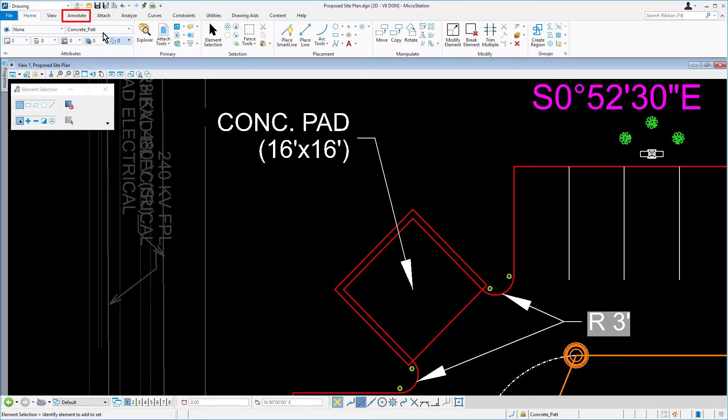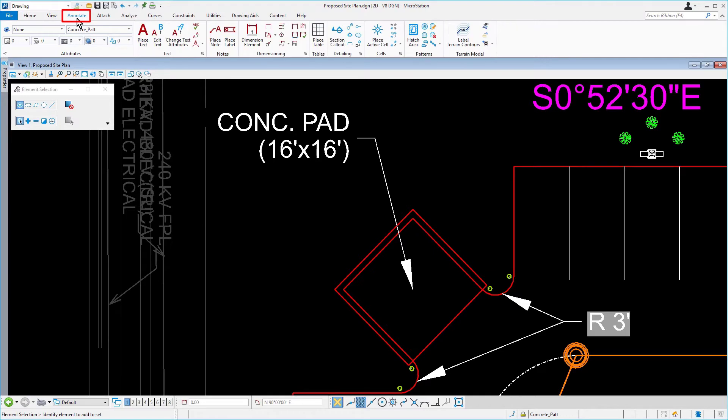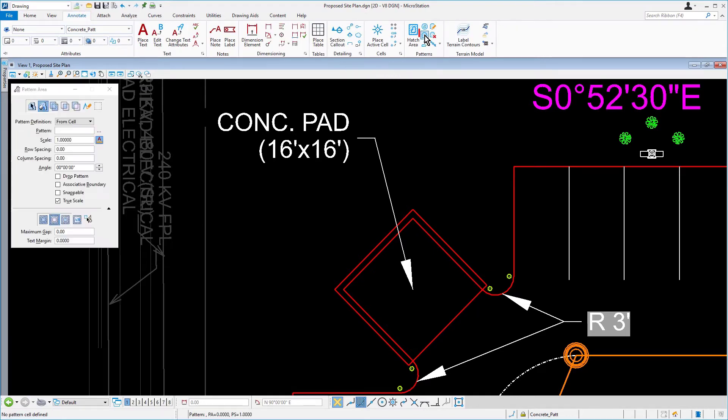From the Annotate Ribbon tab, in the Pattern Ribbon group, pick Pattern Area.